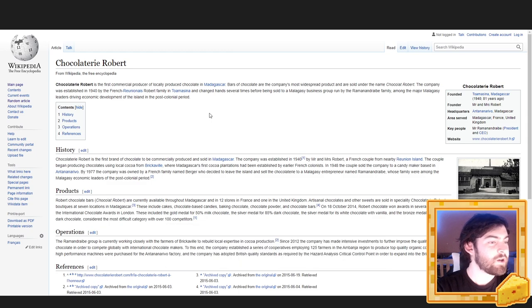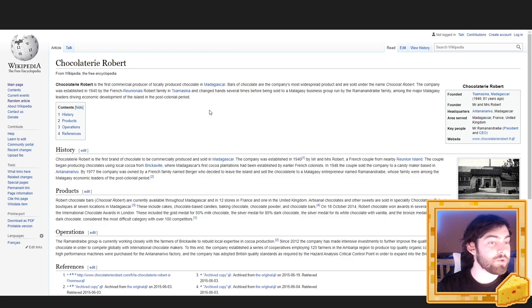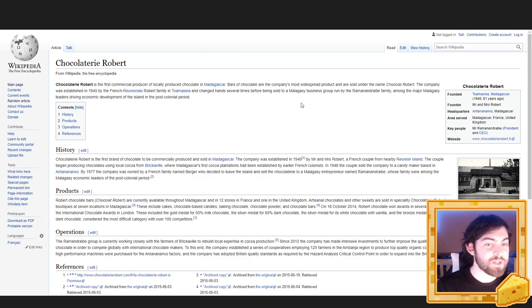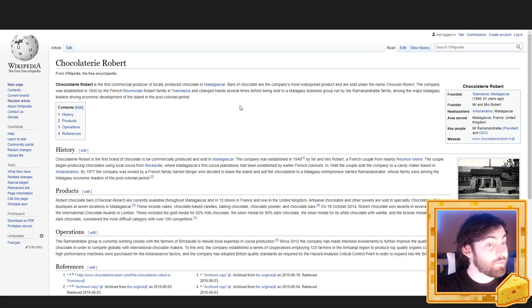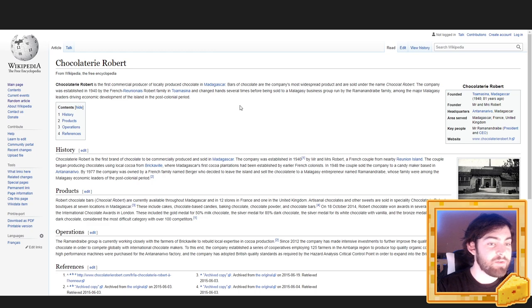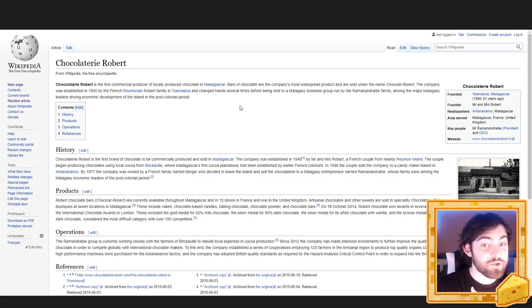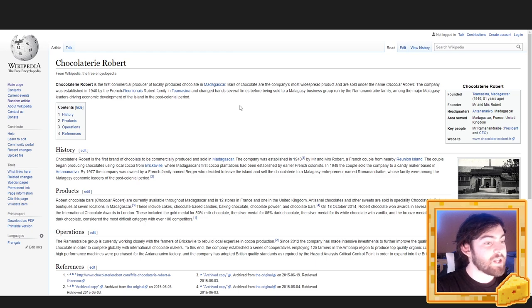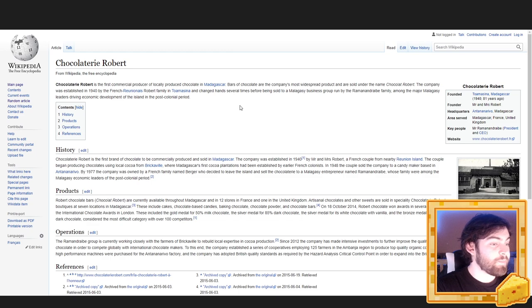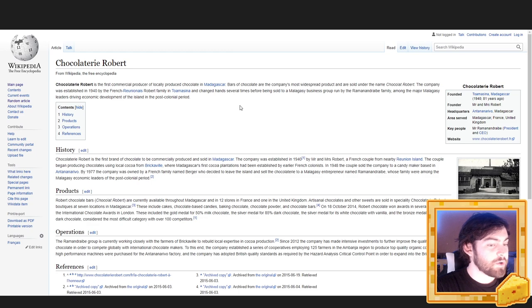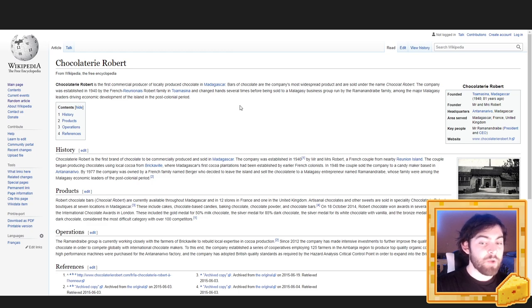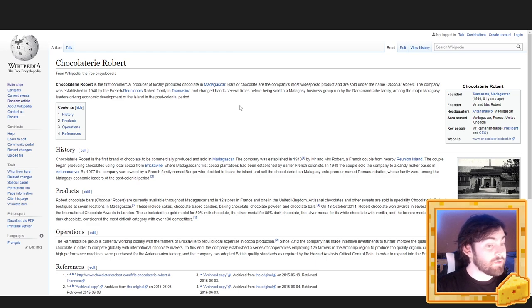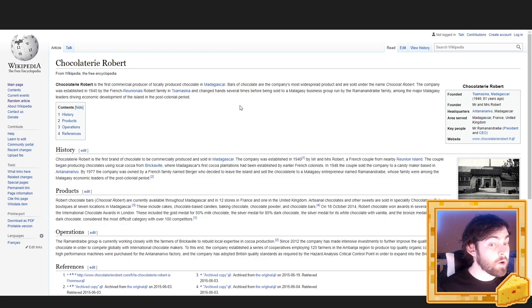Chocolaterie Robert. The Chocolaterie Robert is the first commercial producer of locally produced chocolate in Madagascar. Bars of chocolate are the company's most widespread product and are sold under the name Chocolaterie Robert. The company was established in 1940 by the French Reunionnais Robert family in Toa Maisena and changed hands several times before being sold to a Malagasy business group run by the Ramanan Drabe family, among the major Malagasy leaders driving economic development of the island in the post-colonial period.